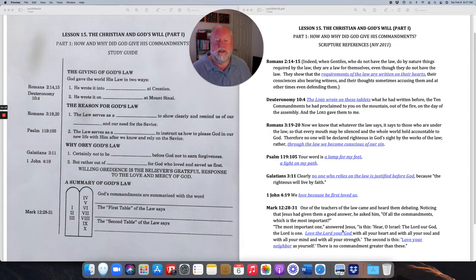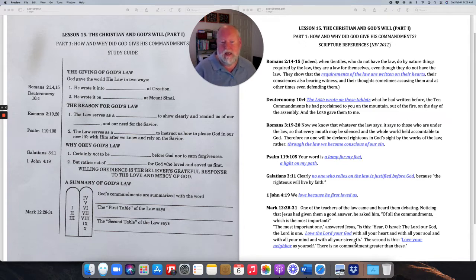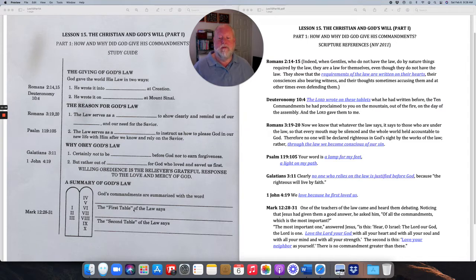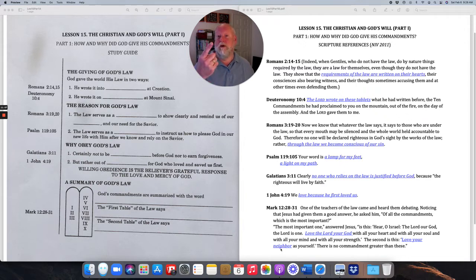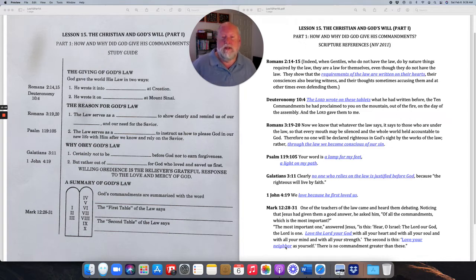'The most important one,' Jesus answered, 'is this: Hear, O Israel, the Lord our God is one. Love the Lord your God with all your heart and with all your soul and with all your mind and with all your strength. And the second is this: Love your neighbor as yourself. There is no commandment greater than these.' So Jesus himself said the first table of the law can be summed up as 'Love the Lord,' and the second table as 'Love your neighbor.'